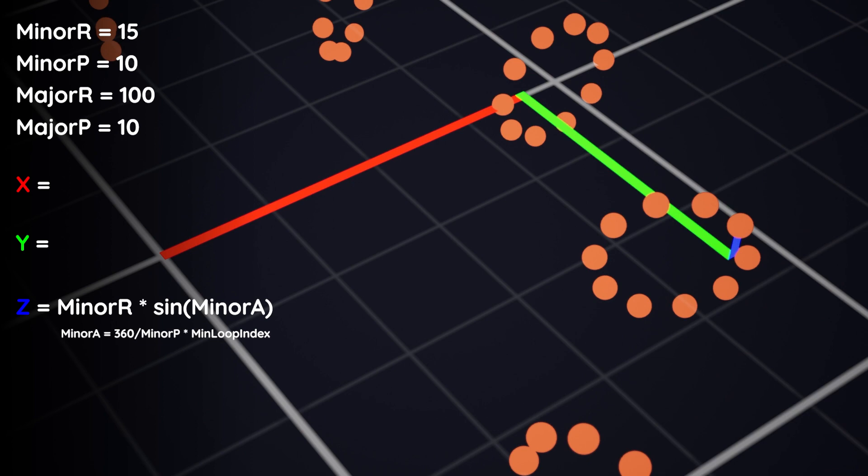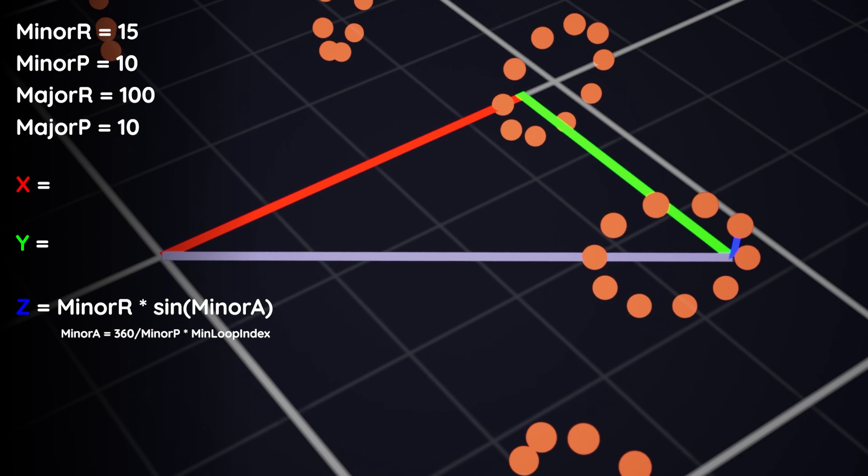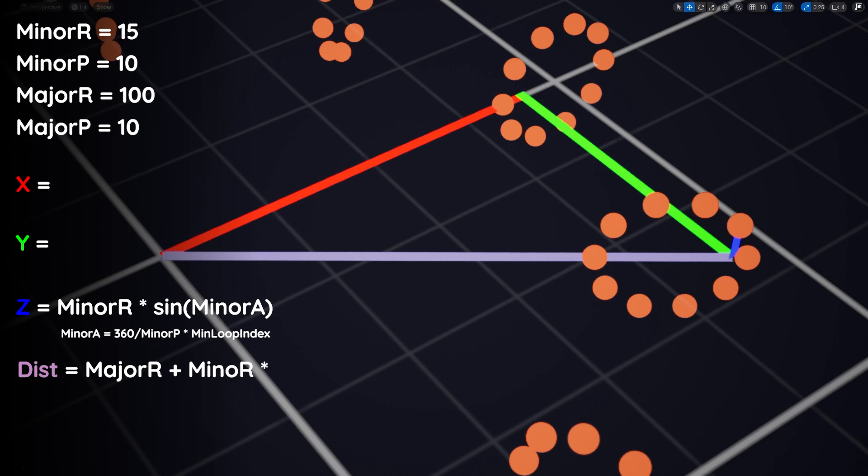The x and y are also surprisingly simple. We just need to know how far from the center of the torus the point is, then we can use our trusty trigonometry to calculate the rest. To get this mystery distance, we can just take the major radius. Then we can get the rest of that distance by using the same algorithm we used to get our x coordinate of our disk last time. So the minor radius times the cosine of the minor angle.